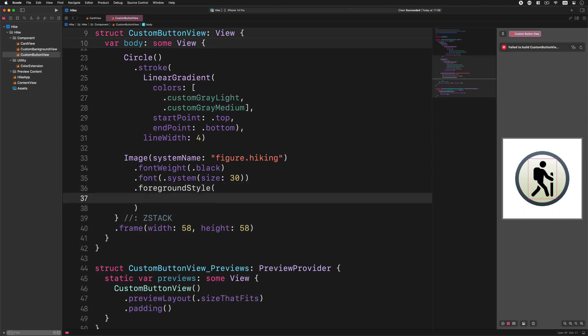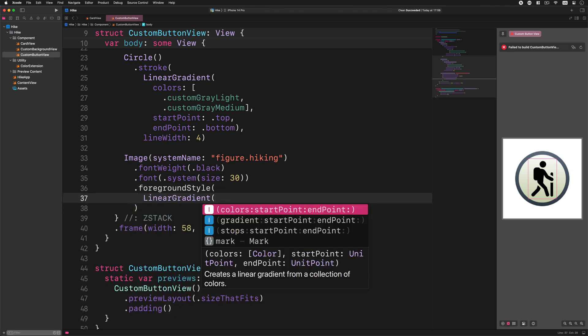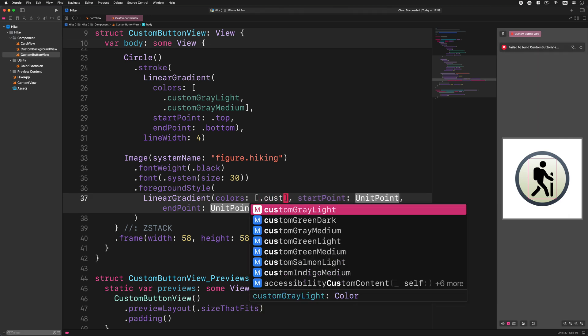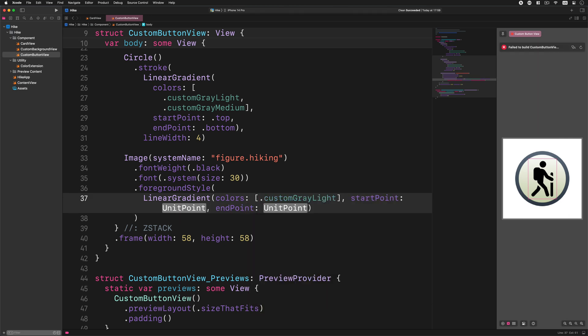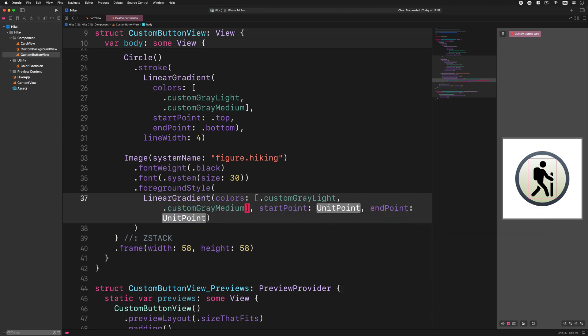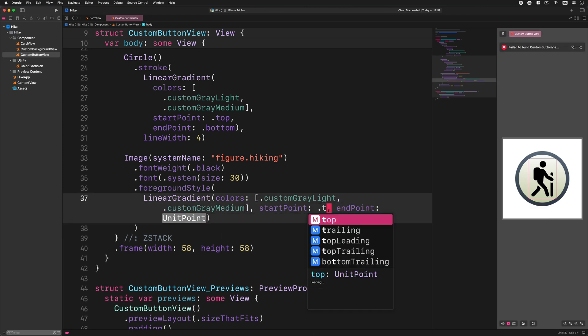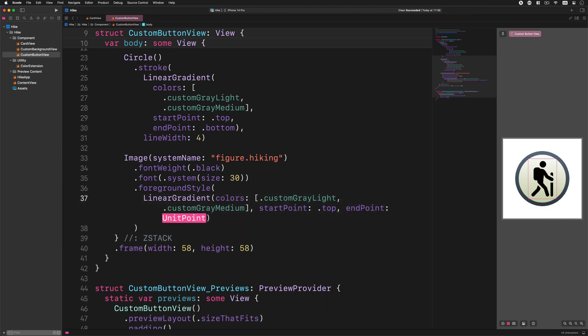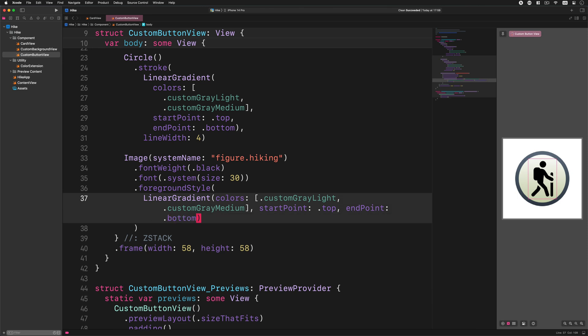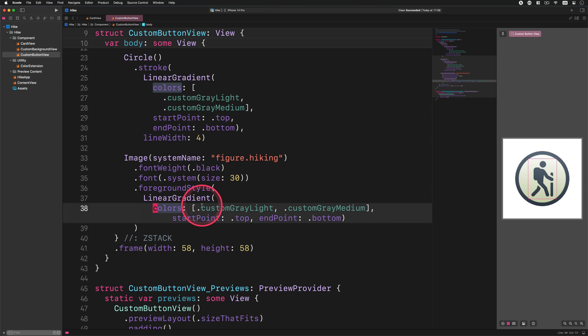Foreground style, linear gradient, colors custom gray light, custom gray medium, start point top, end point bottom. And there it goes.